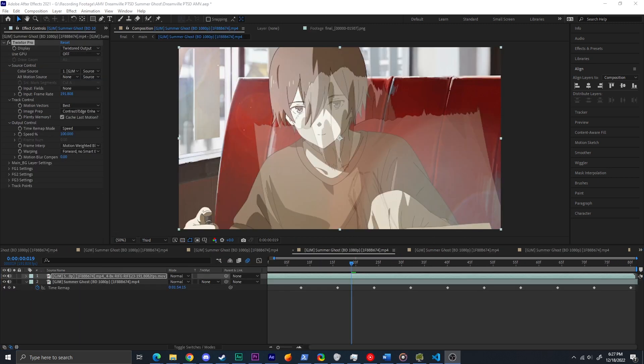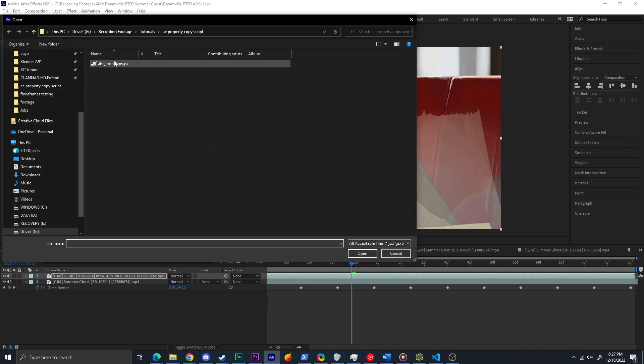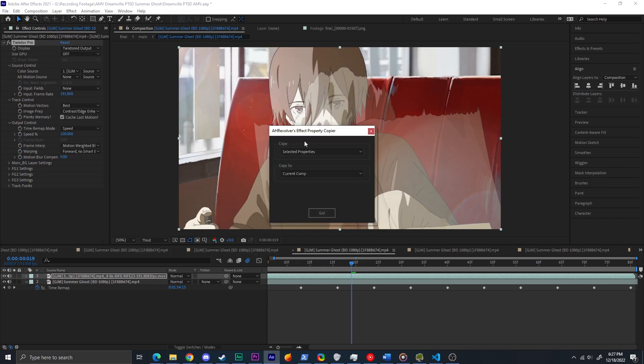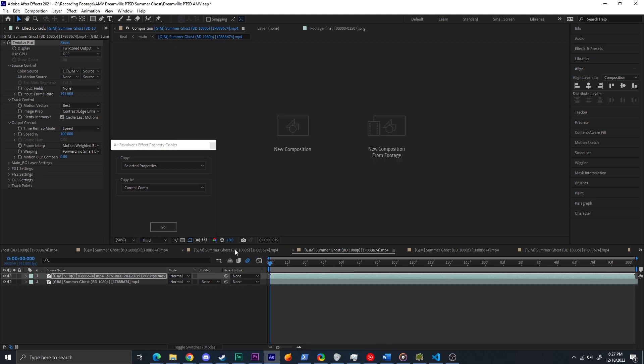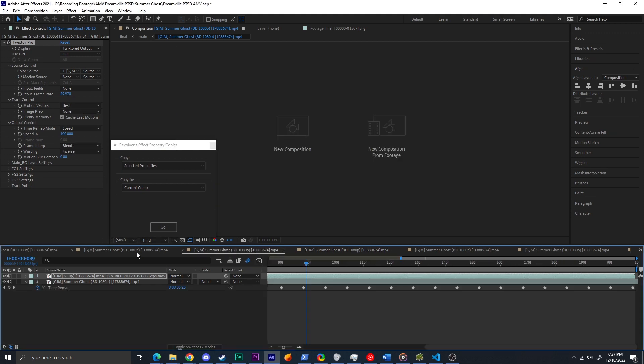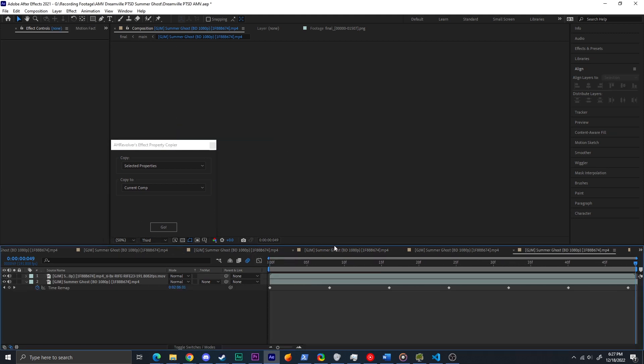To install the script, place it in your scripts folder and run it via File > Scripts. Select the effect or effect properties you want to copy, and then select the place you want to copy them into. Press Go, and then you're done.